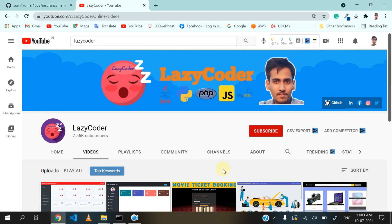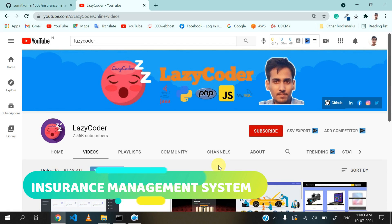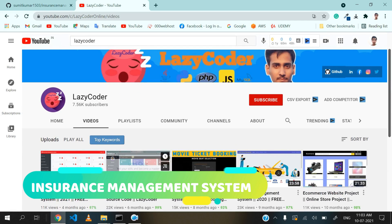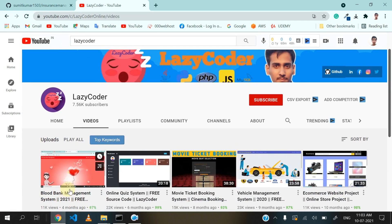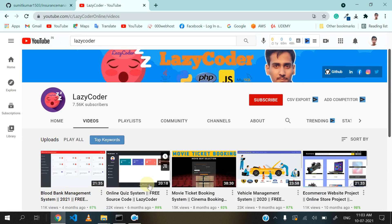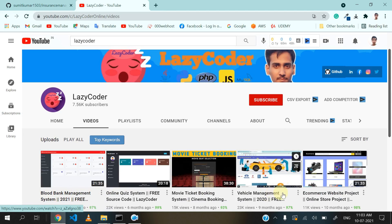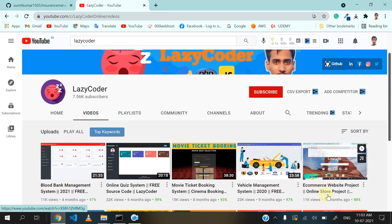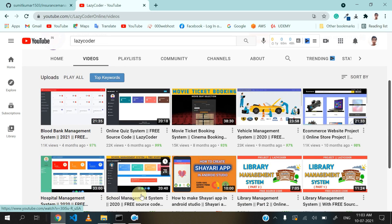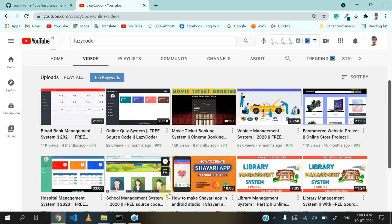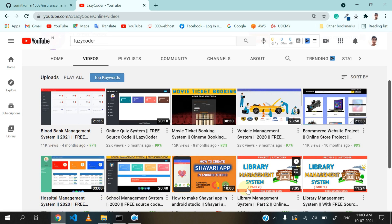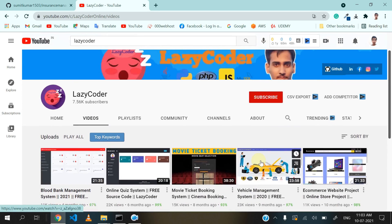Hello Coders, I am back after 4 months with another project: an insurance management system. In the last video we saw a blood bank management system. I have uploaded many projects like vehicle management system, e-commerce, hospital management, school management, and many more. You can check them out on my channel.